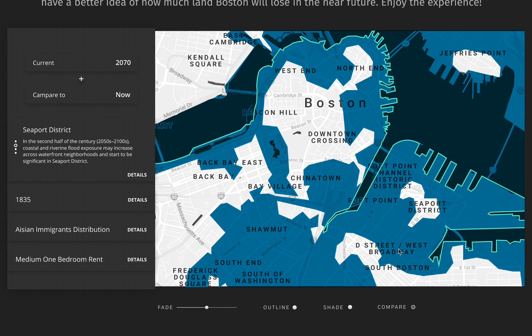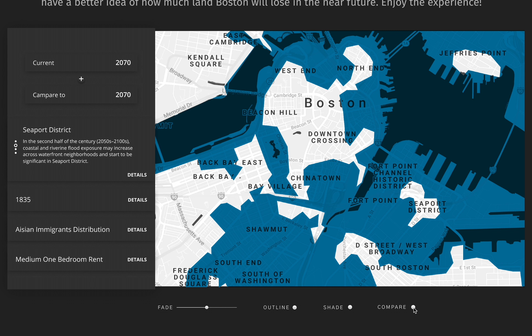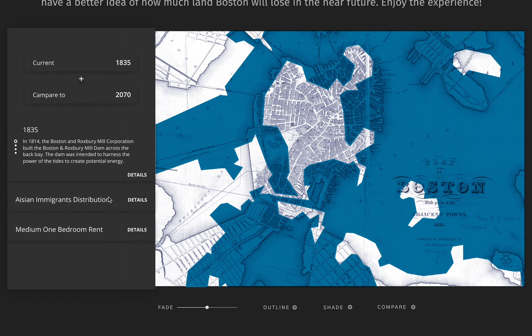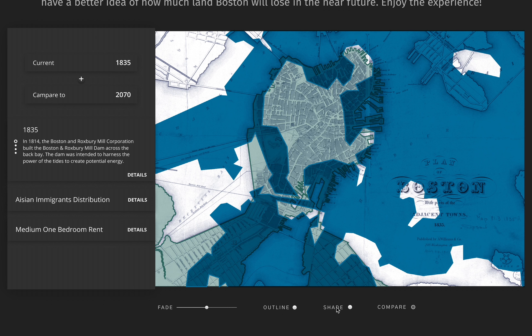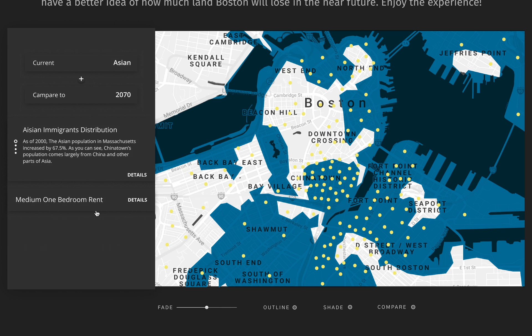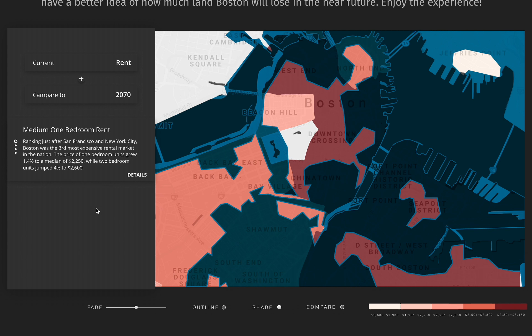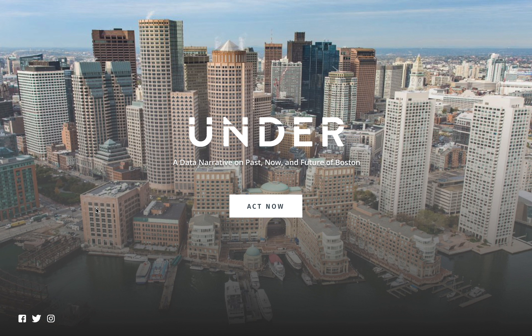Now I'm curious how much land we've made will be taken away if we don't take actions to slow down climate change. By comparing the map of 2070 with the map of 1835, we can see that not only the land we gained through landfill projects will be taken away, but also the land we used to have will be under the water. Asians are one of the most vulnerable demographics in the crisis of sea-level rise, as we will lose most of Chinatown and the seaport district in 2070. Most of the highest-priced apartments in Boston nowadays could also be under water in the near future. Bostonians must first understand the likely impacts of climate change in order to plan for a strong, resilient future. It's time to act now.